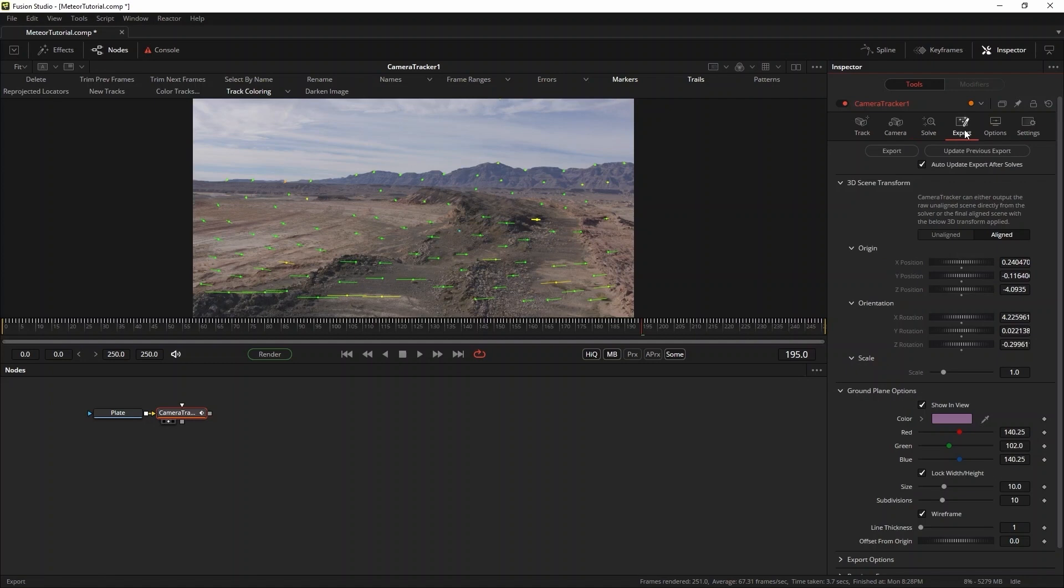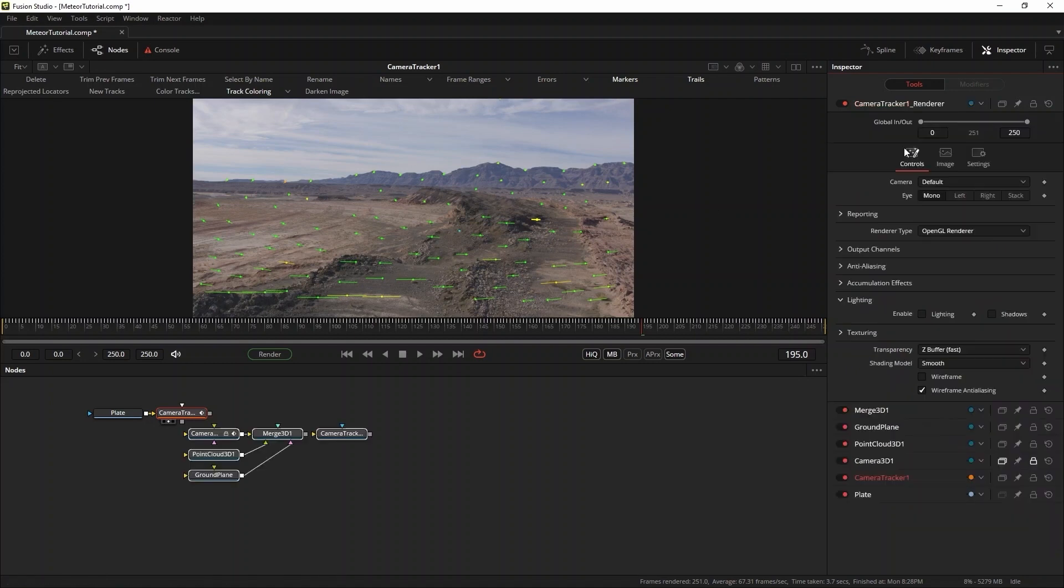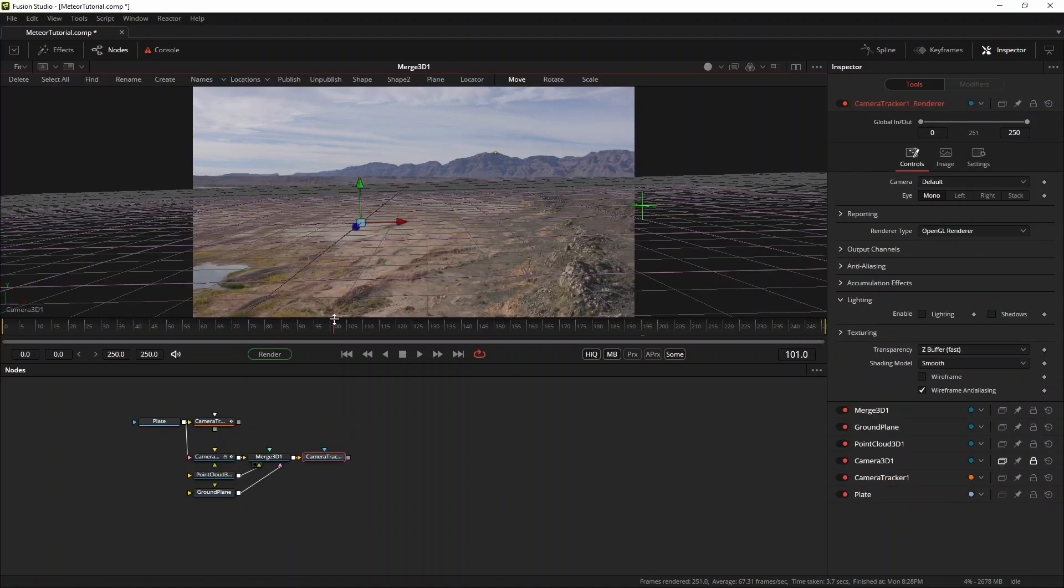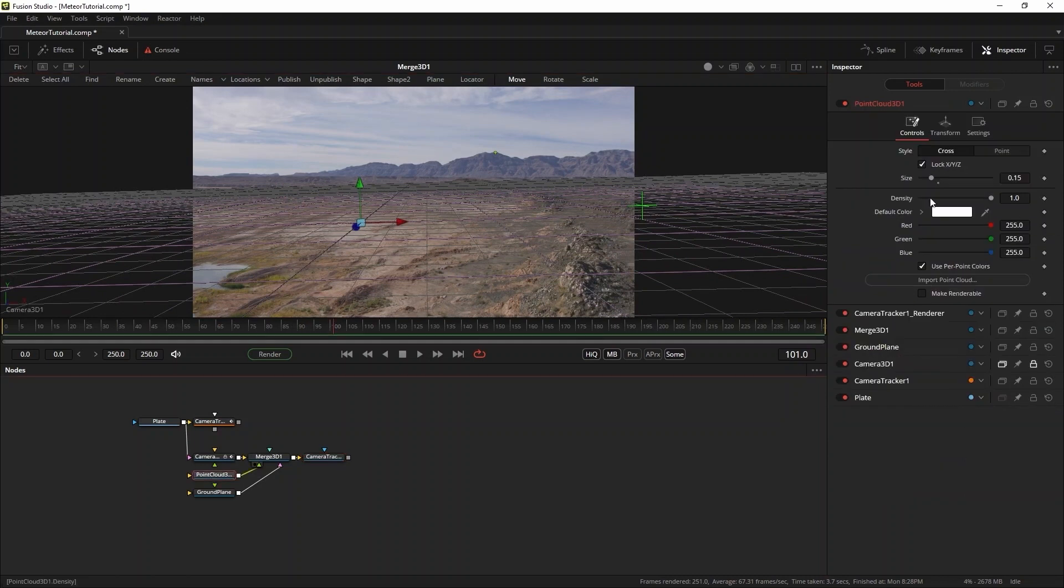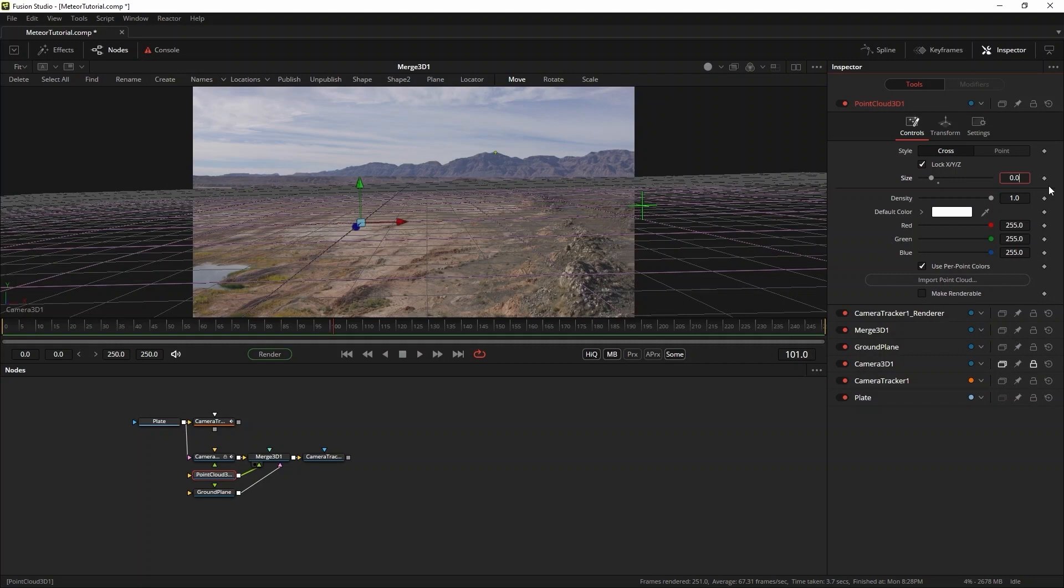Now the scene can be exported. Go to the export tab and press export. As you can see, this results in a nice clean 3D environment. I'll make the nulls a little smaller in the point cloud settings and we're good to go.